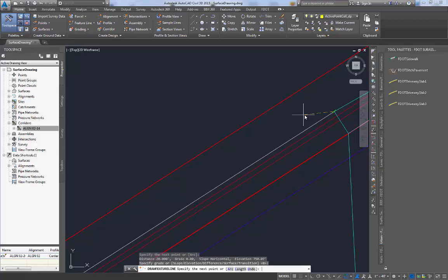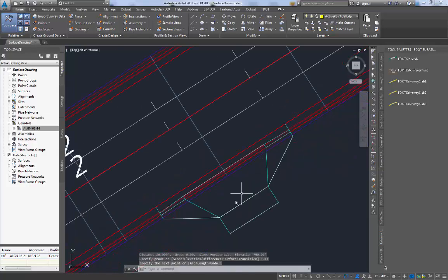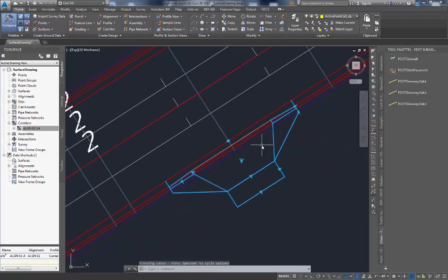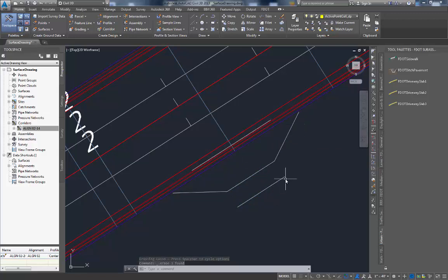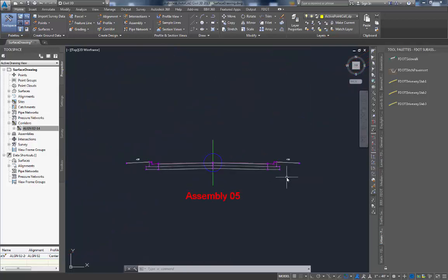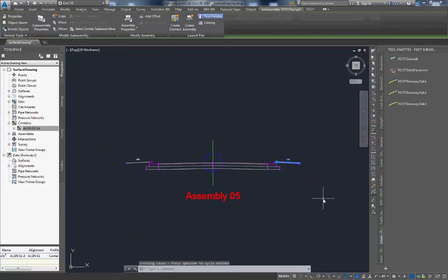You may now delete the driveway dynamic block. You now have the three feature lines your FDOT driveway sub-assemblies need to target. Now let's place the FDOT driveway sub-assemblies in our current assembly for this corridor model.